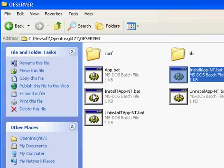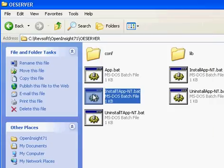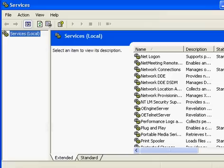We also can install our Telnet server by clicking on installtapp-nt.bat. Once that is done, we need to now start the services.